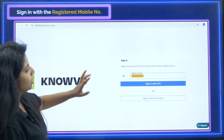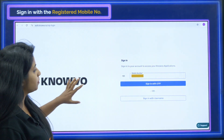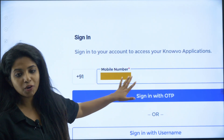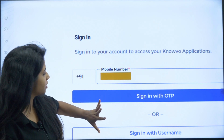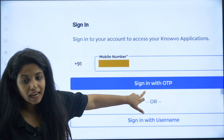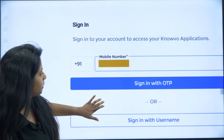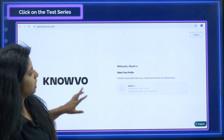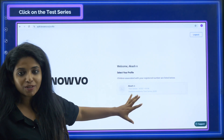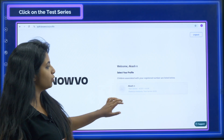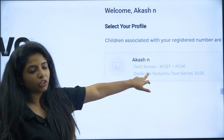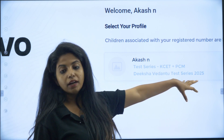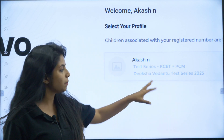Once you click on the Novo web portal, you will be redirected to a login page where you have to enter your mobile number and click 'Sign In with OTP.' After that, your course will appear — welcome — and you will select your profile. You are looking for KSET plus PCM. Since you have applied for the PU2 test series as well, that profile will appear there too.